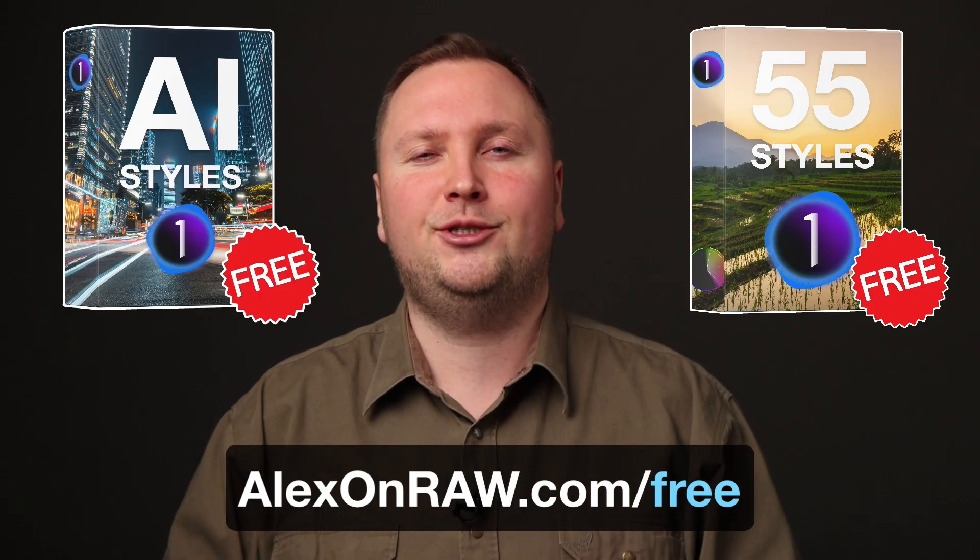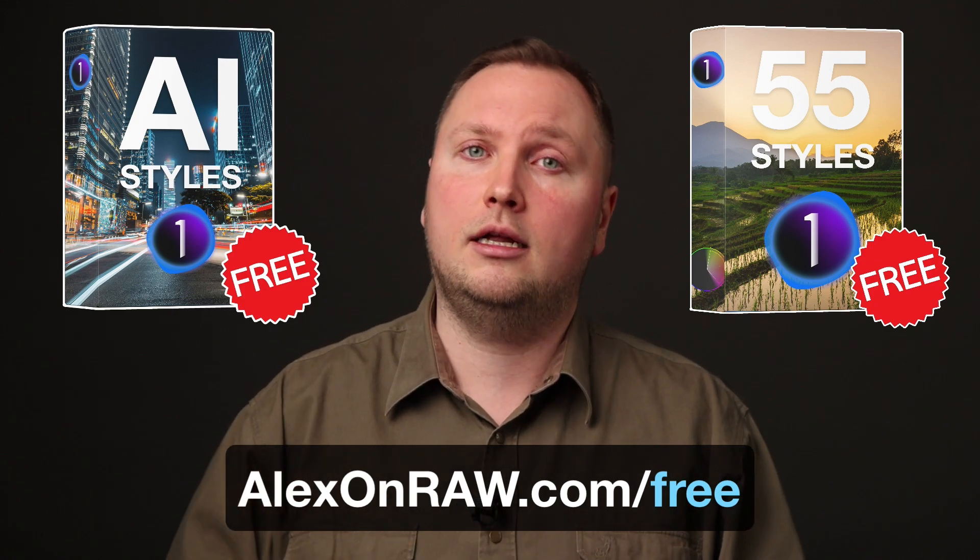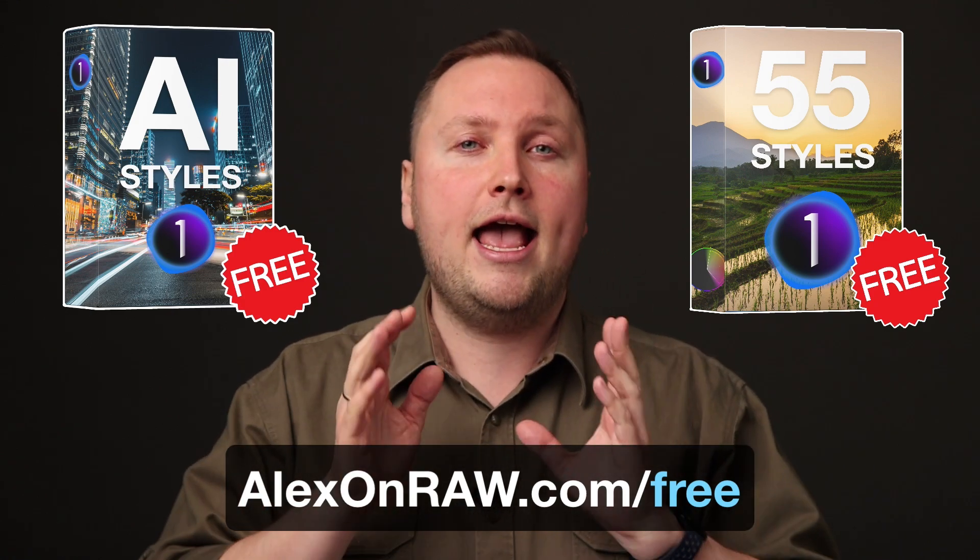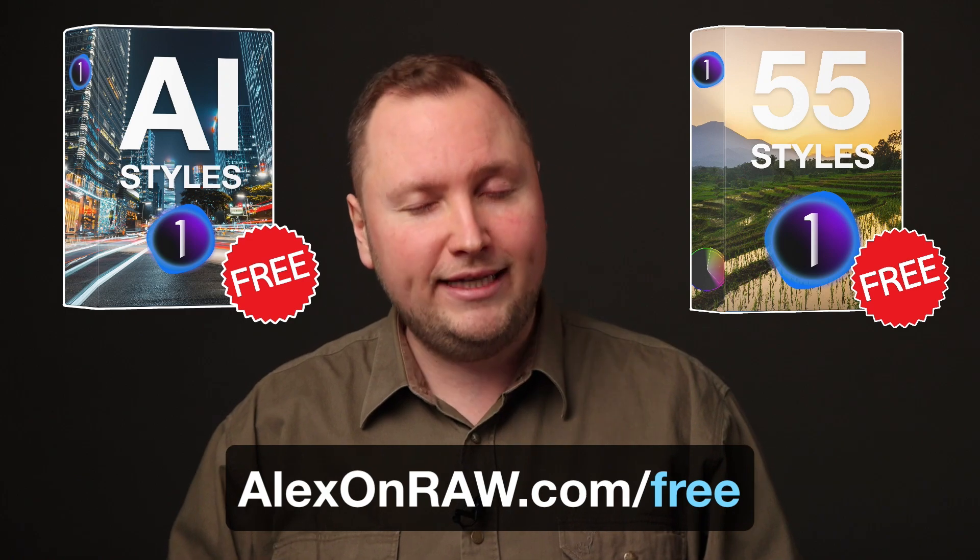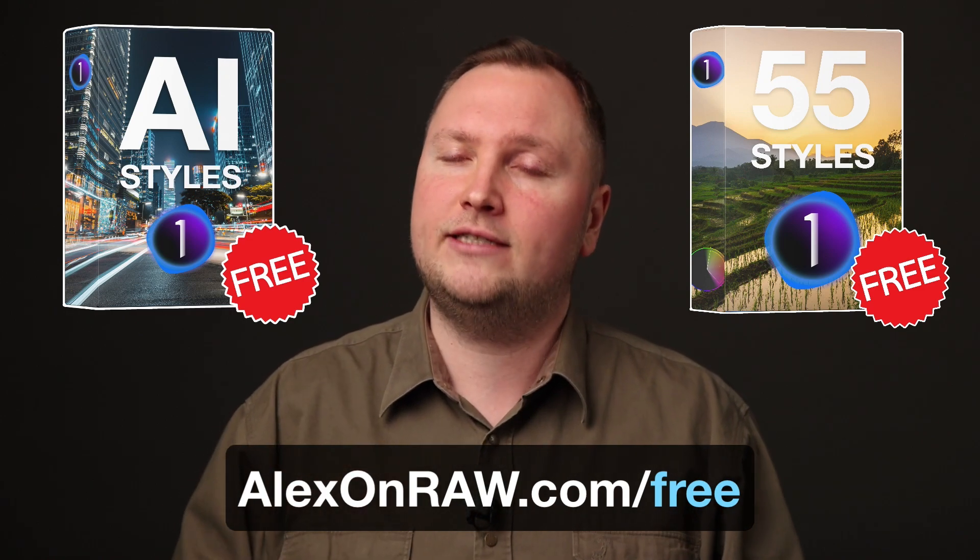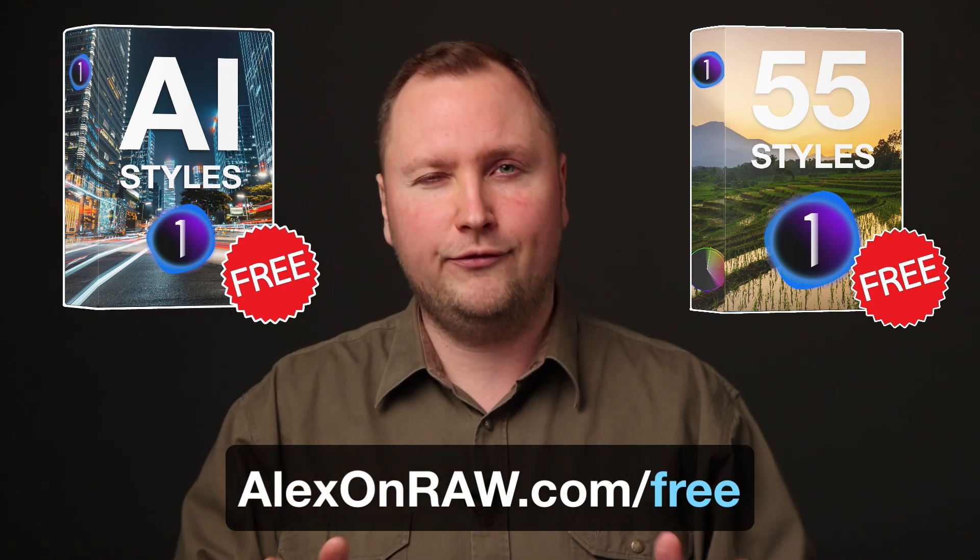So, I hope you enjoyed these tricks and if you would like to receive more Capture One tutorials like these on a regular basis, just subscribe to my newsletter at alexonraw.com/free. And also, you will immediately get 65 styles for Capture One free of charge.